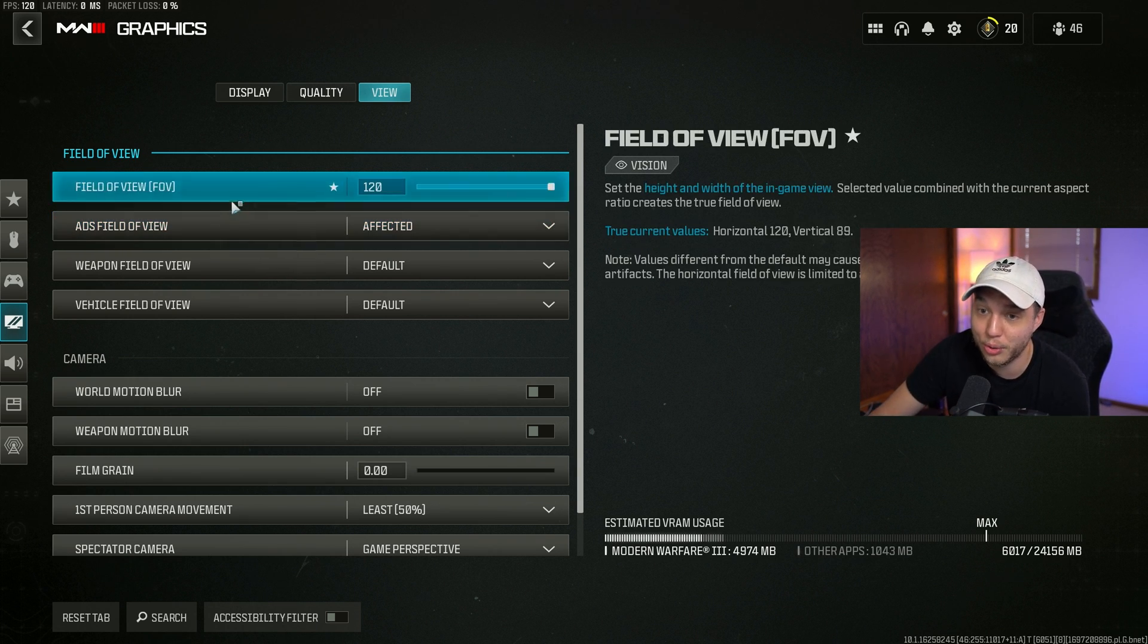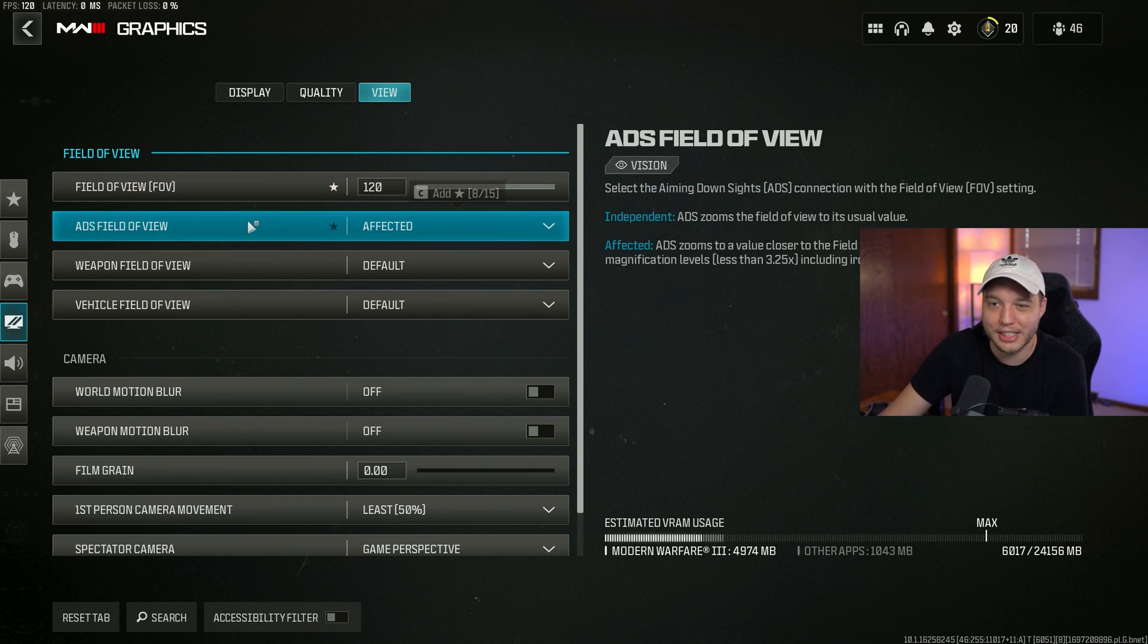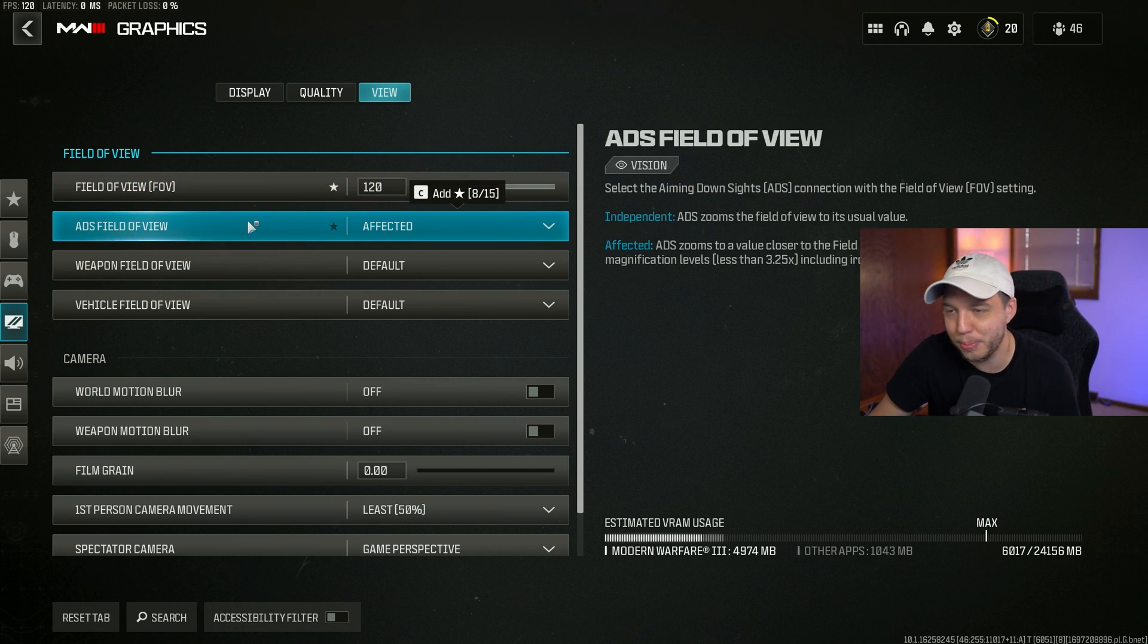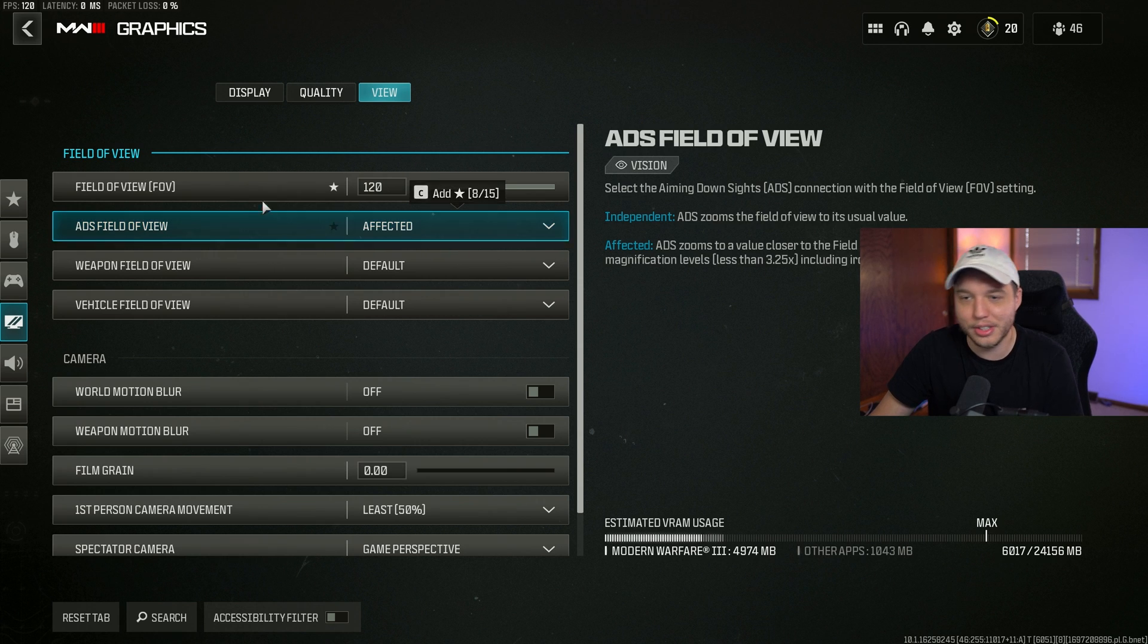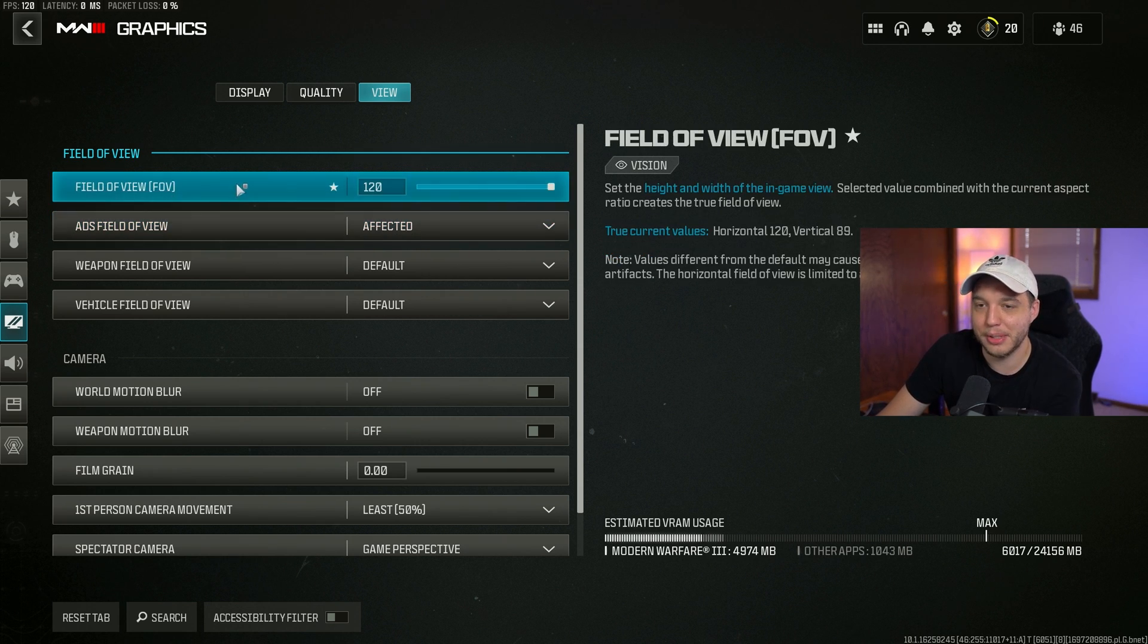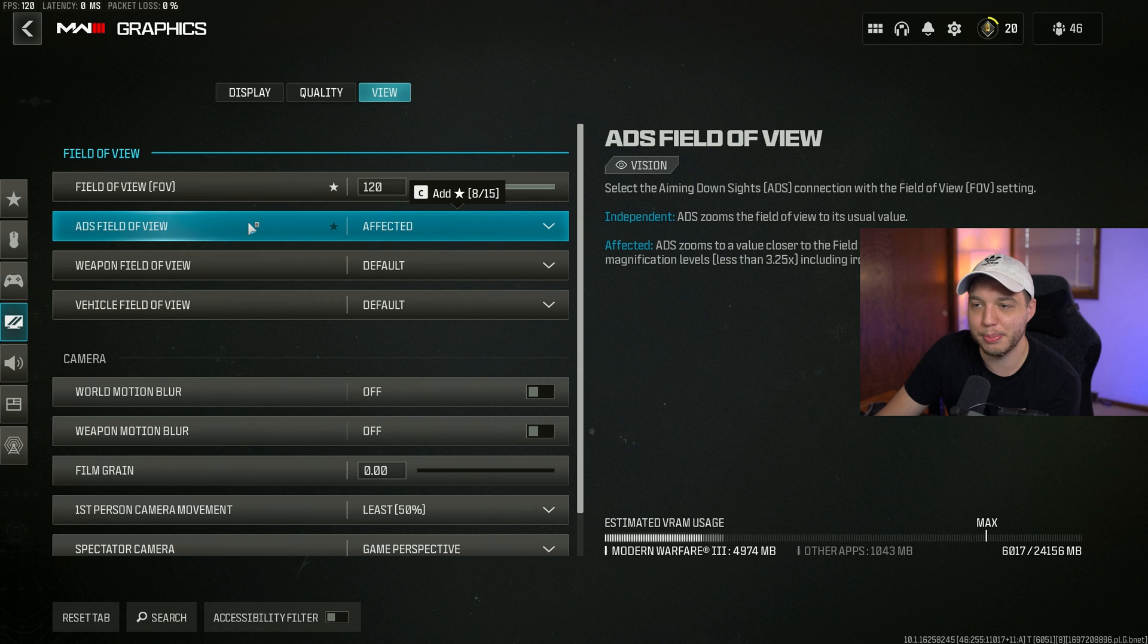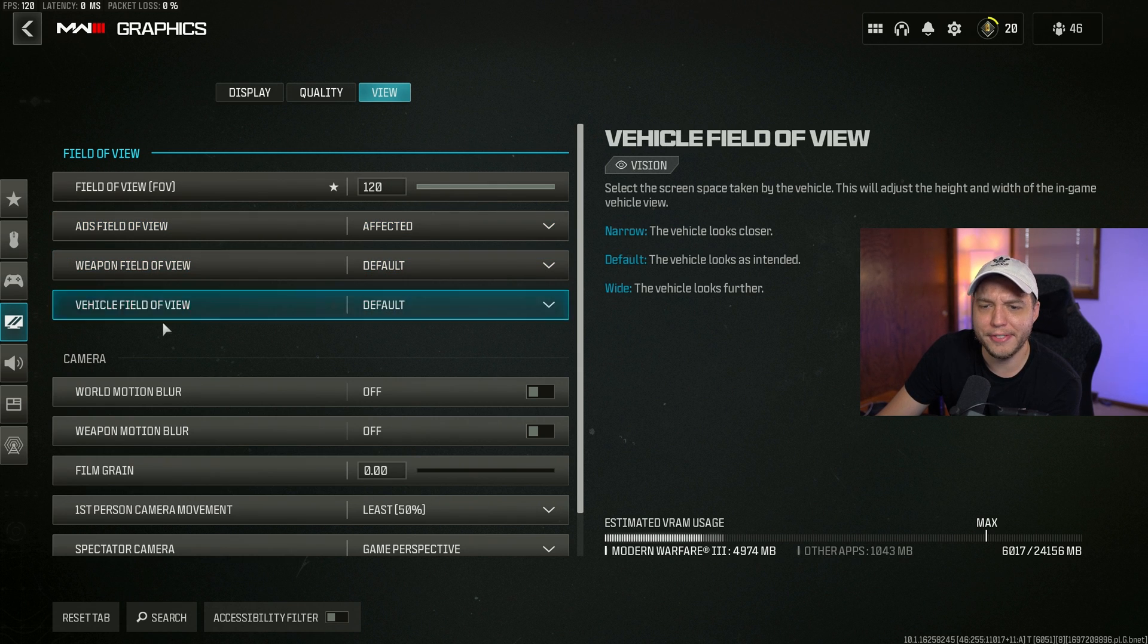If you combine a high field of view with your ADS field of view unaffected, that is going to make your recoil control a lot easier. I feel like most people who play this game know this by now, especially if you watch these videos.